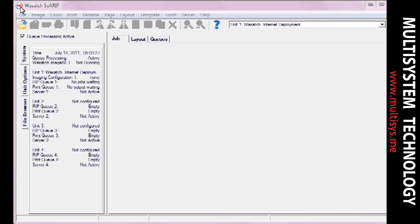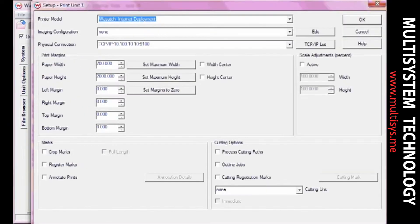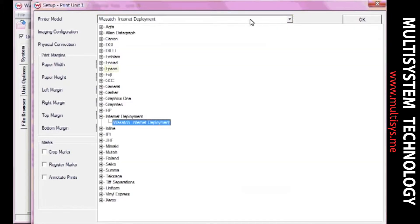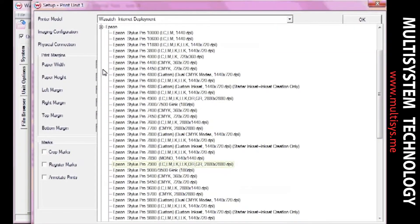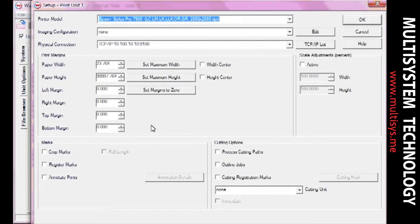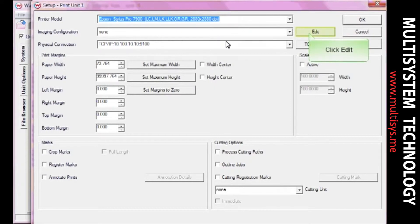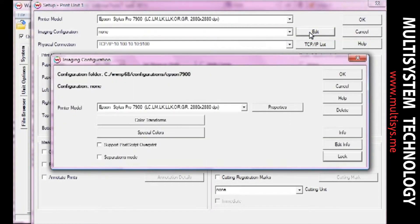To get started, open the Print Setup window. Select a printer from the Printer Model drop-down menu. Select None from the Imaging Configuration drop-down menu, and then set the physical connection. Click Edit, then Properties to access the Printer Properties window.